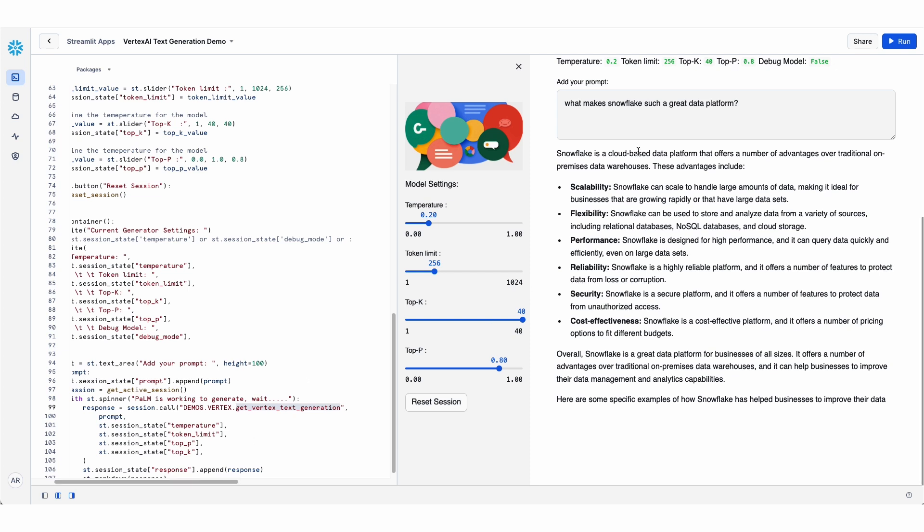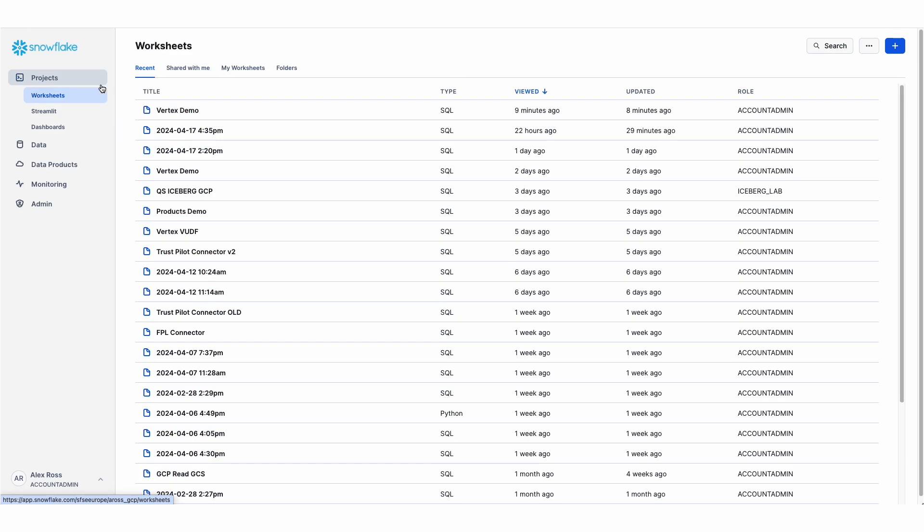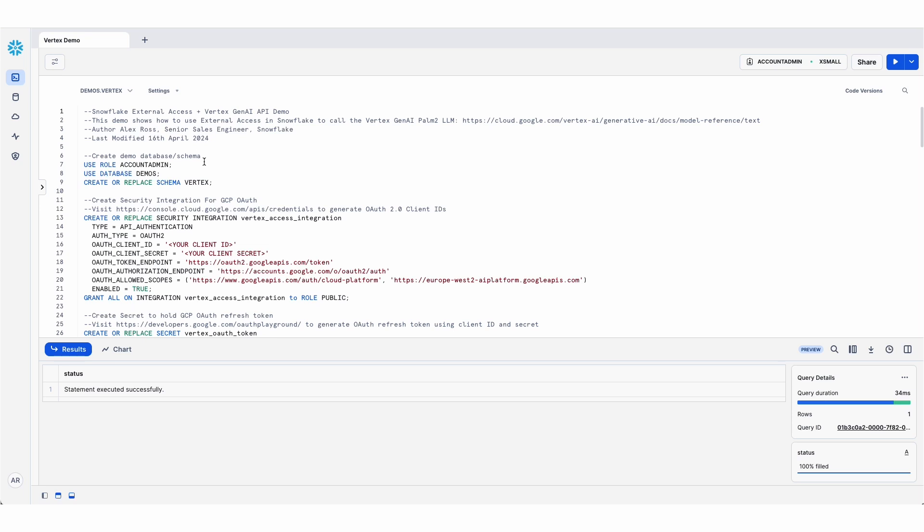So when I hit enter on the prompt, that was actually calling a stored procedure called get vertex text generation. So let's go have a look at what that looks like. If I step into the SQL worksheet where I created that stored procedure.